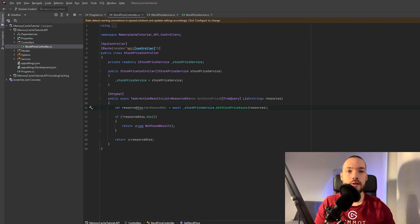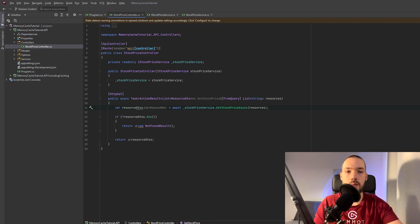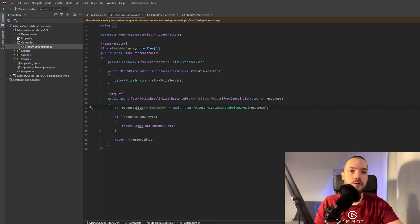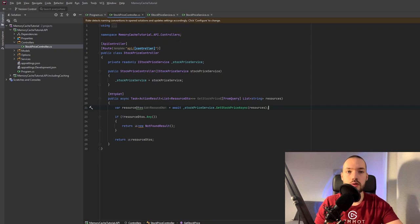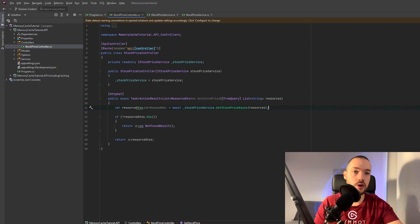All right, and in this section I would like to show you how to implement the caching mechanism in your application. For that purpose I've created one simple application that fetches the current stock price of the specific resource given the parameters and then displays in the specific structure.